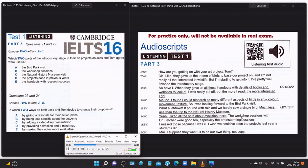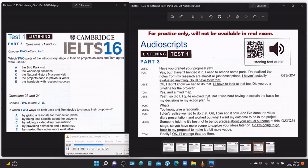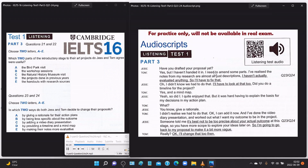'Much less useful than the trip to the natural history museum.' 'Yeah, I liked all the stuff about evolution there. The workshop sessions with Dr Fletcher were good too, especially the brainstorming sessions.' 'I missed those because I was ill.' 'Have you drafted your proposal yet?' 'Yes, but I haven't handed it in — I need to amend some parts. I've realized the notes from my research are almost all just descriptions; I haven't actually evaluated anything, so I'll have to fix that.' 'Oh, I didn't know we had to do that.' 'Did you do a timeline for the project?' 'Yes, and a mind map.'